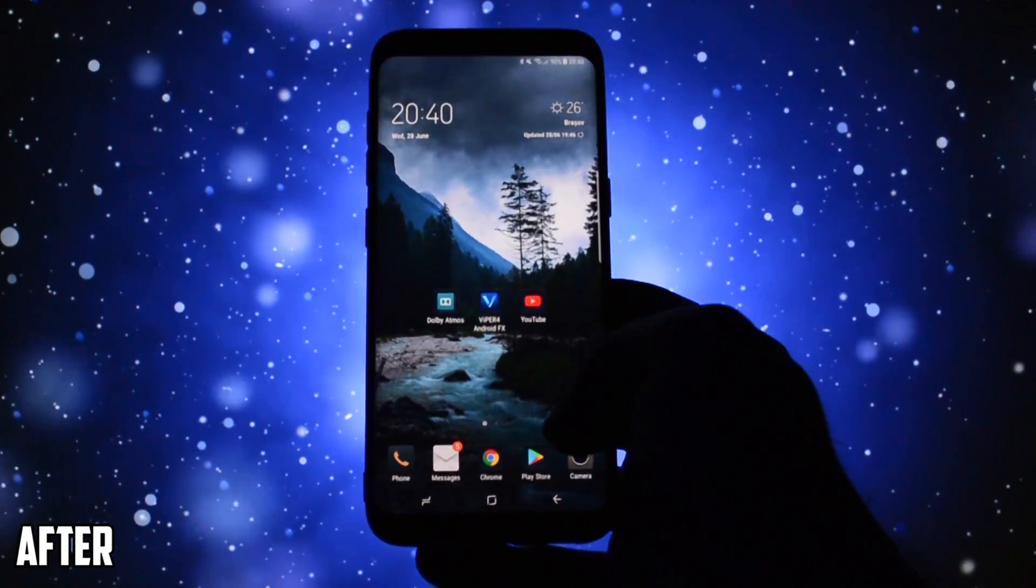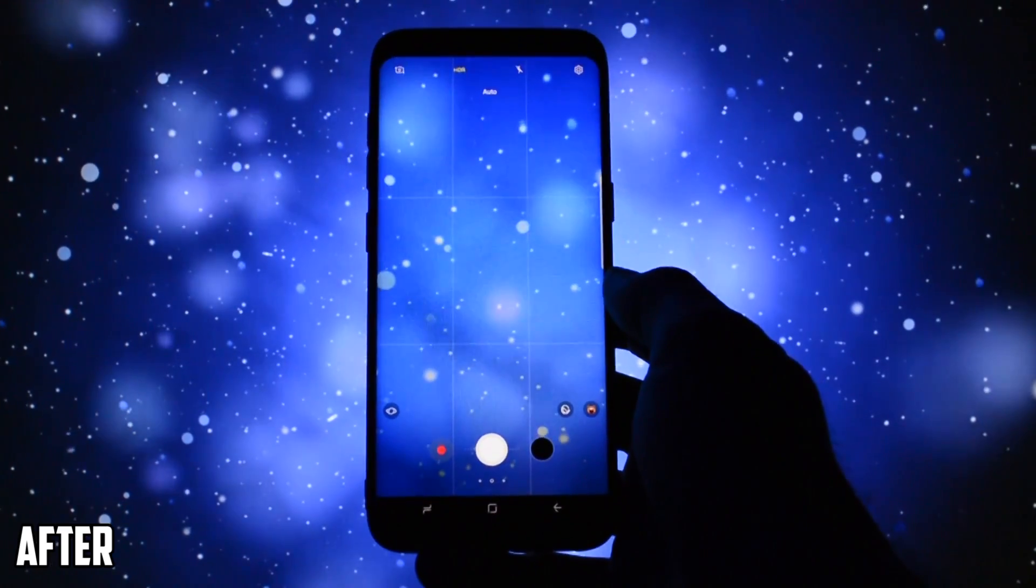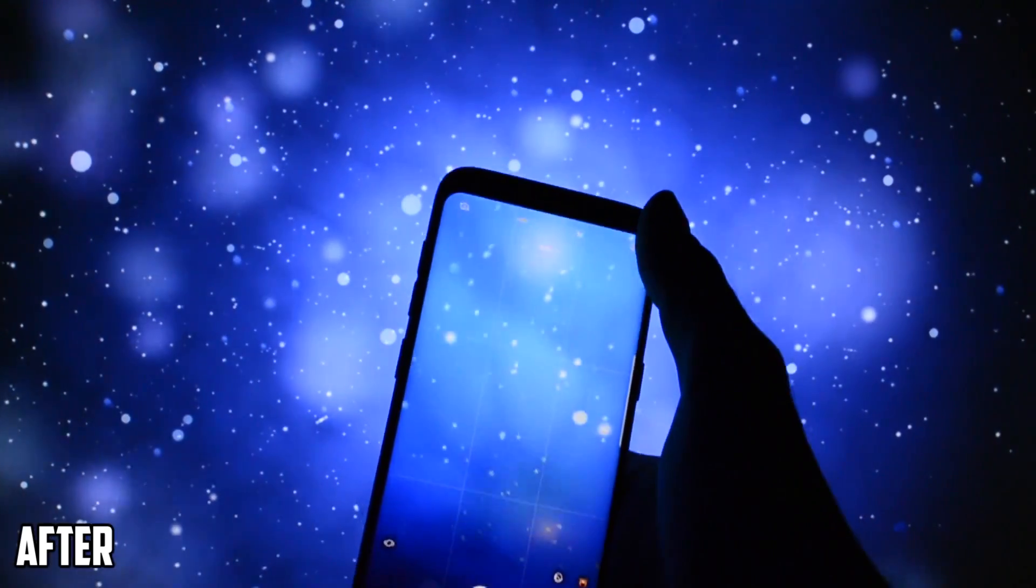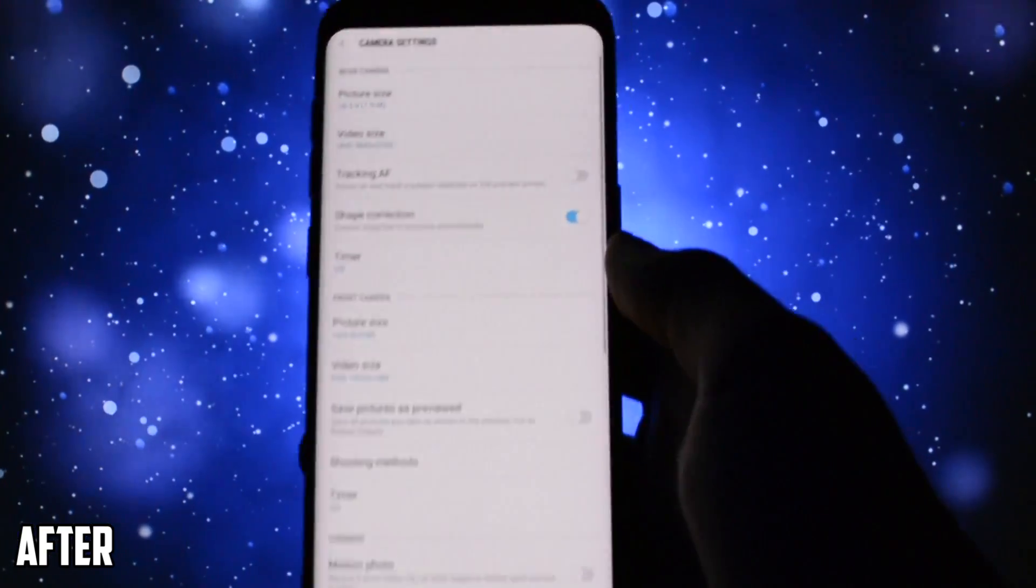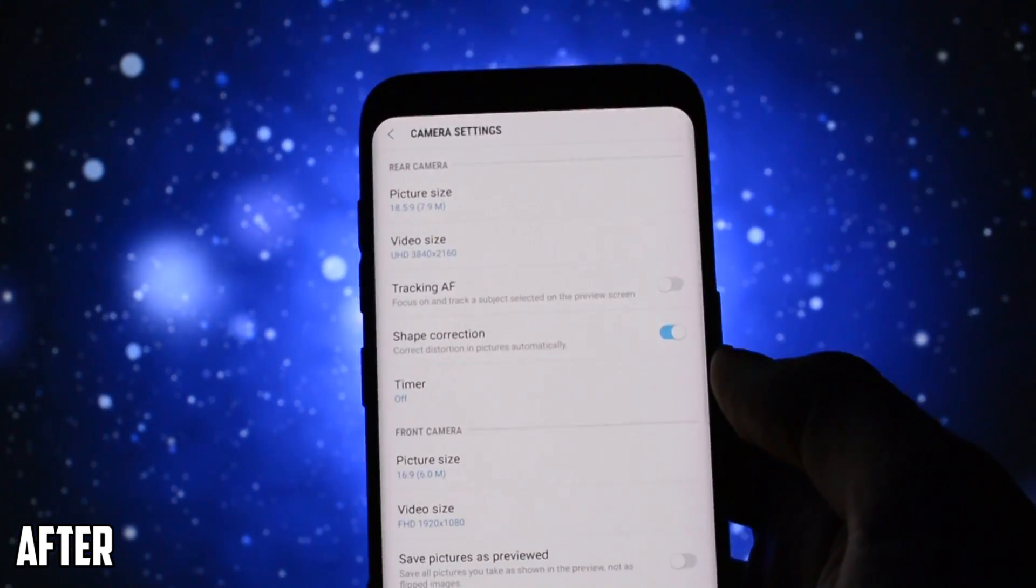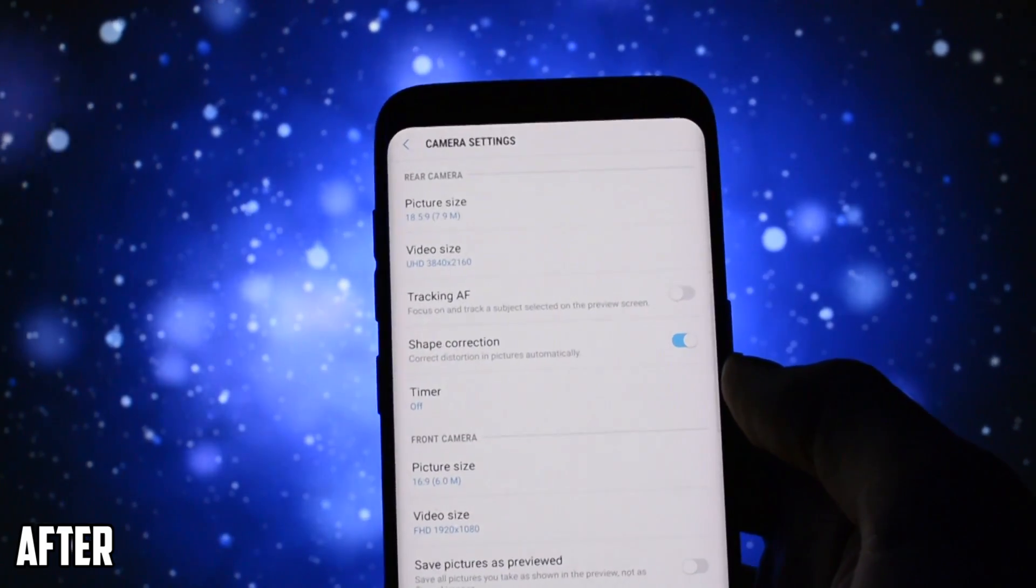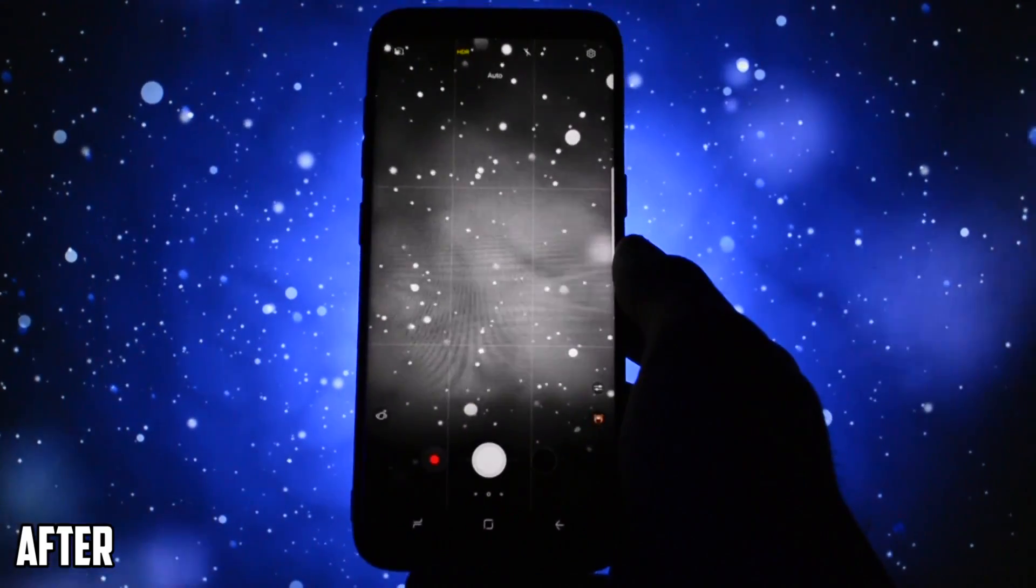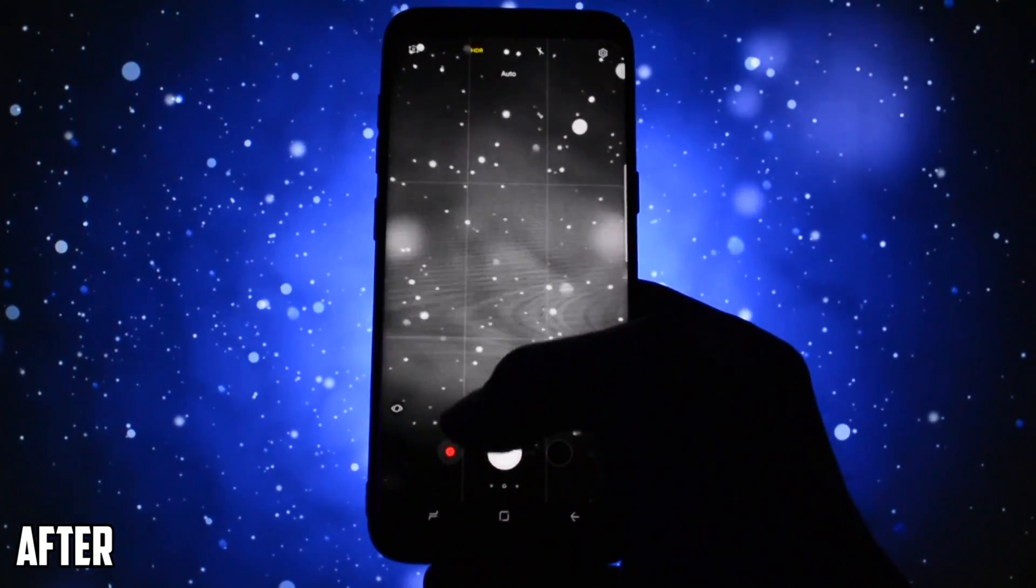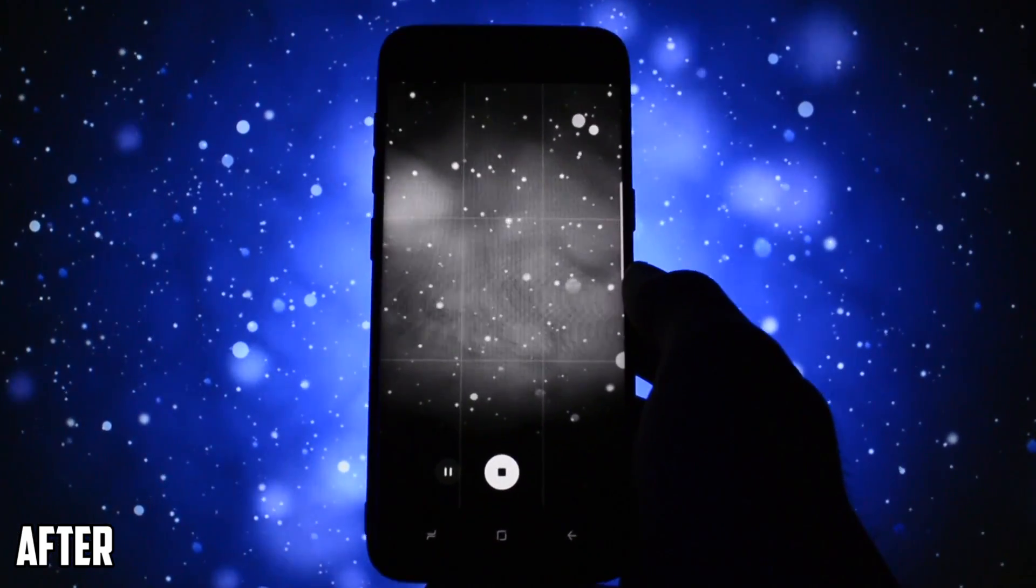So right now I'm currently running the new camera mod and let me show you what I was talking about with the effect. I'm running the same video settings 4K and I will set the same black and white effect.